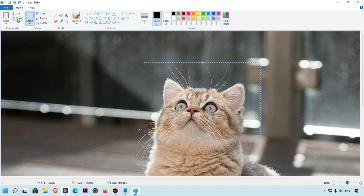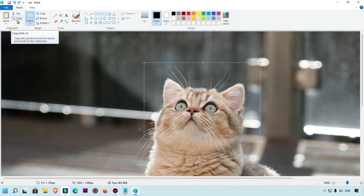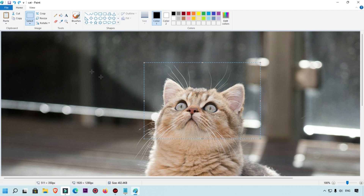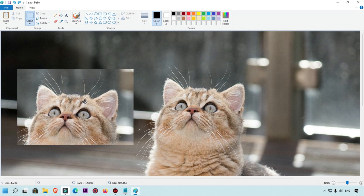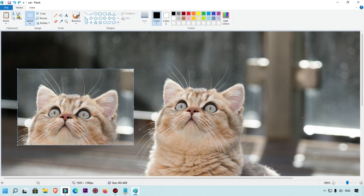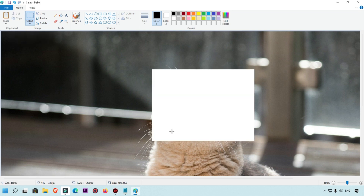Once you have a selection, click Copy — you can also use the keyboard shortcut Ctrl+C. Note that MS Paint is not available on Mac, so you'd need another application there. After copying, click Paste and the selected part will be pasted onto your image. You can also use Cut, which removes that part from your image entirely.